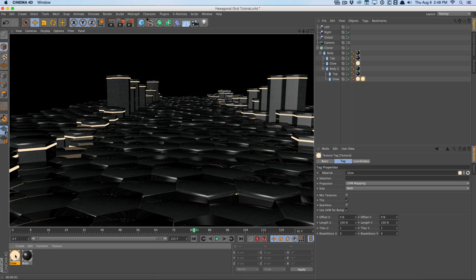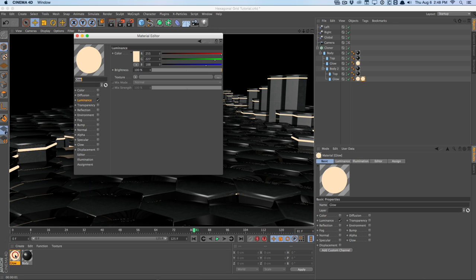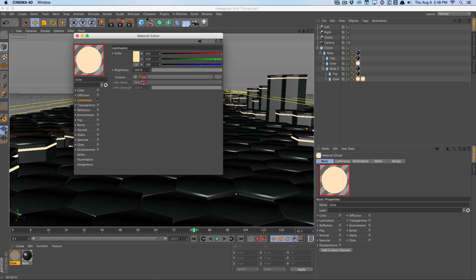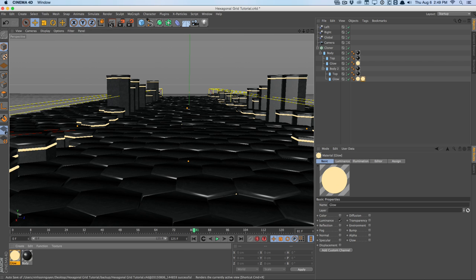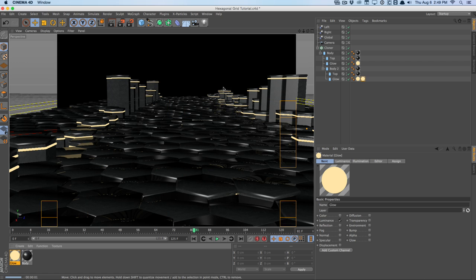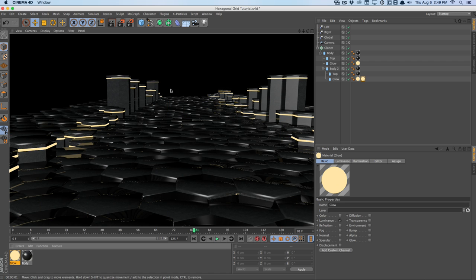This will look a lot better once we composite everything into After Effects. We're already getting some nasty aliasing, so let's zoom out of the camera and set up some lights.